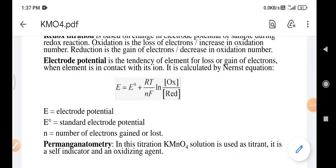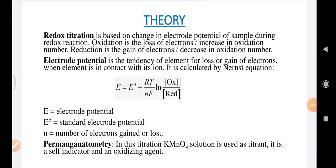It is important to note that KMnO4 solution is unstable in acidic and basic medium, so it must be prepared in neutral medium with distilled water free from any impurities. It is then boiled for 15 to 20 minutes, cooled at room temperature, filtered, and used for titration. KMnO4 is used as a self-indicator — it produces a pink color at the end point, so no additional indicator is needed in this standardization procedure.